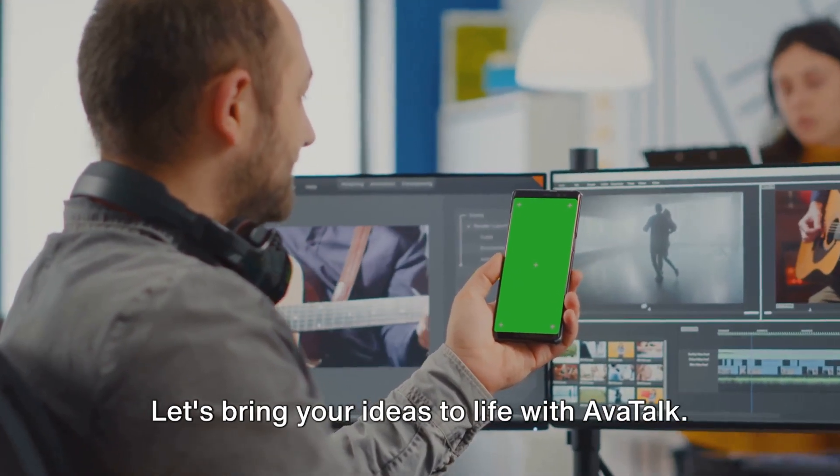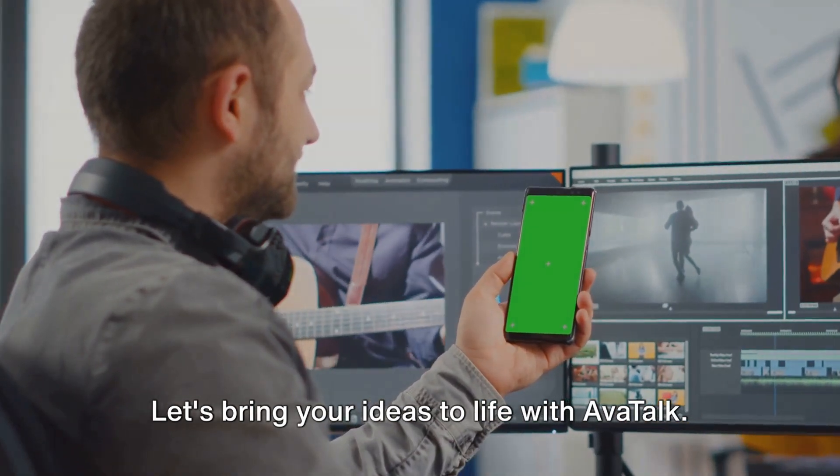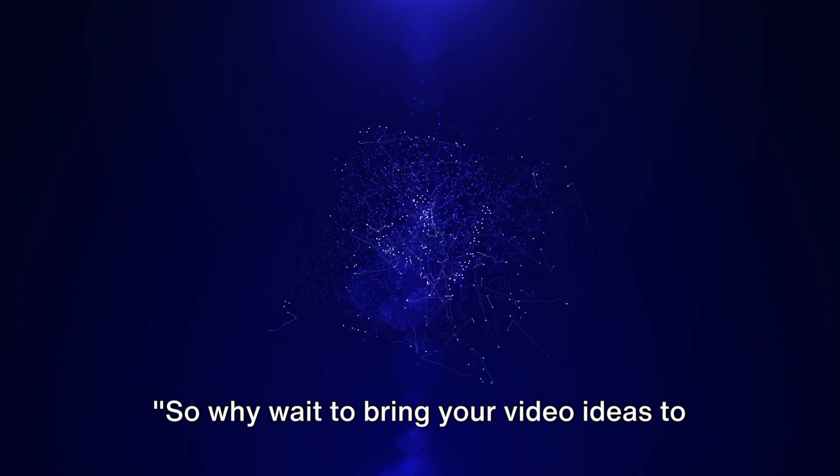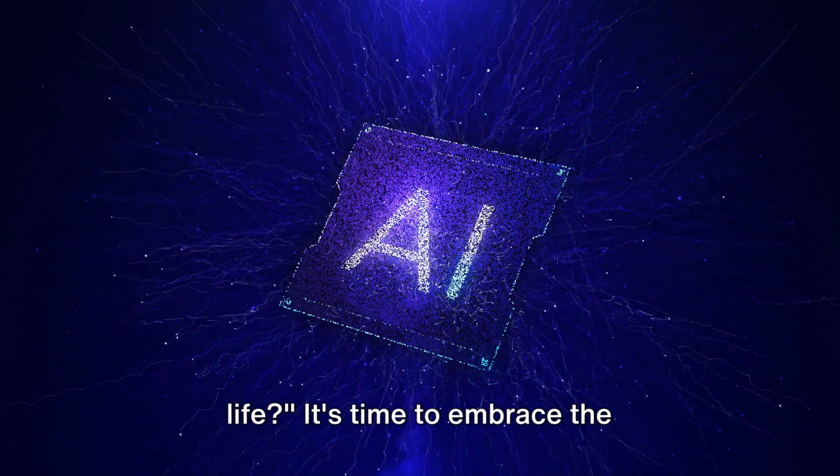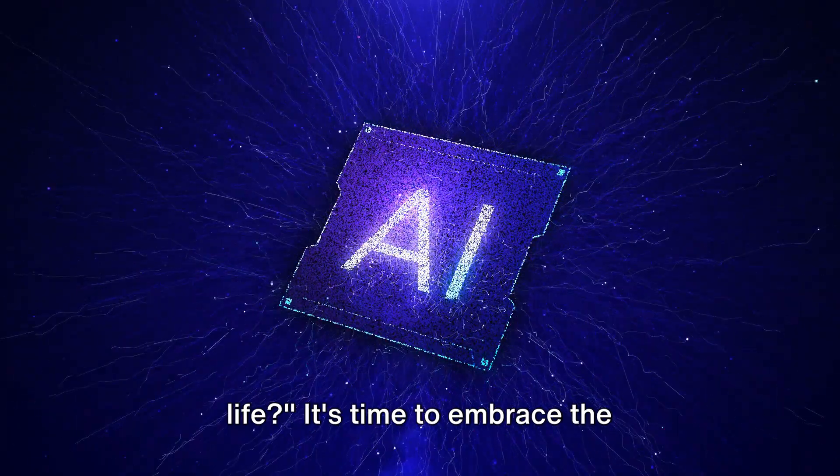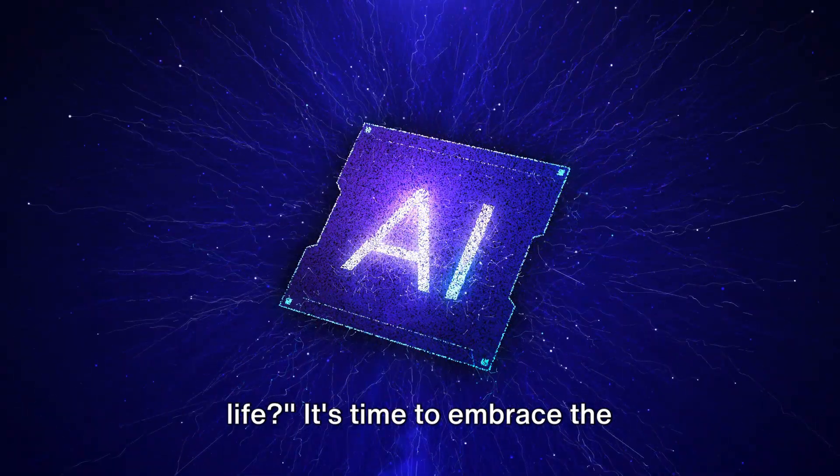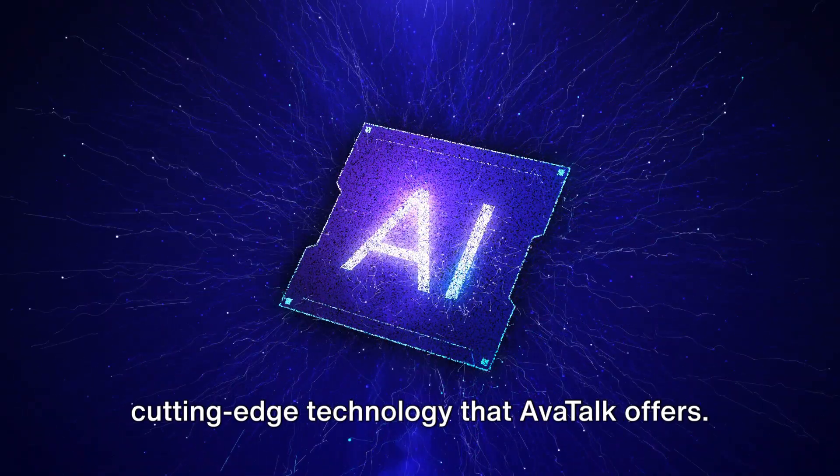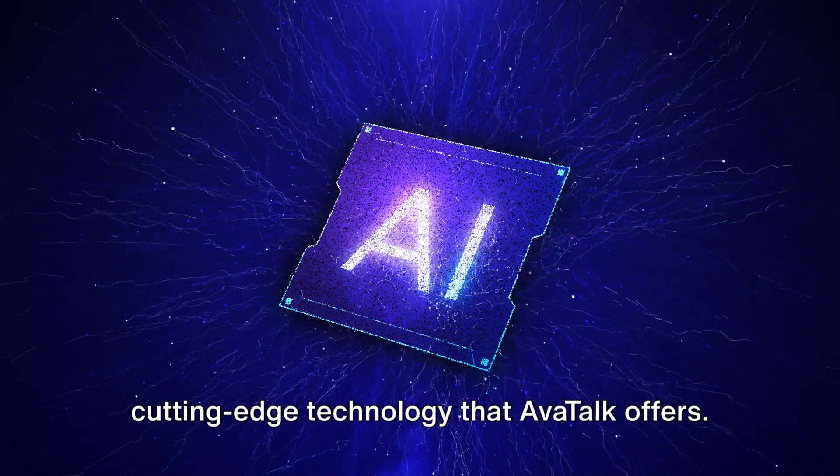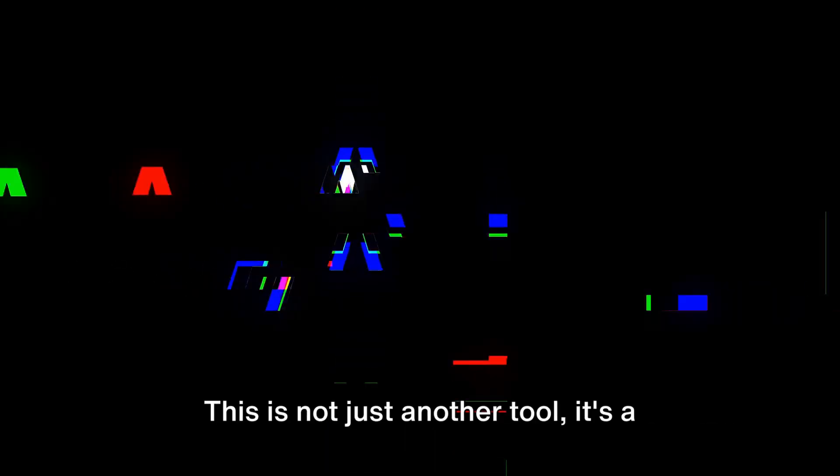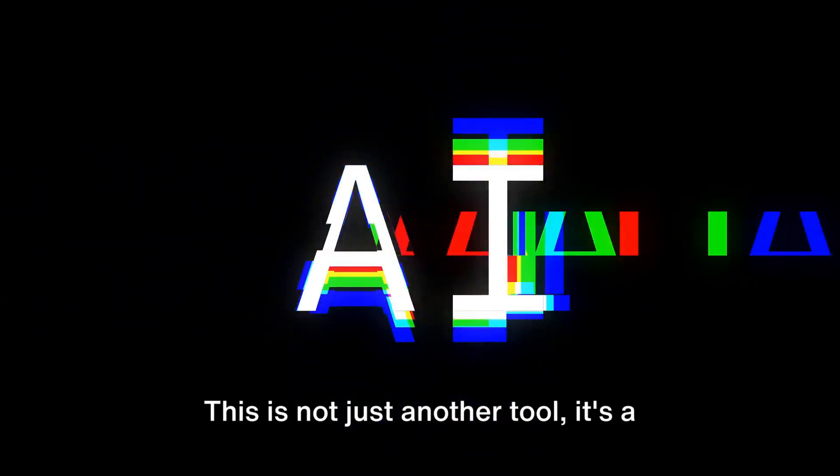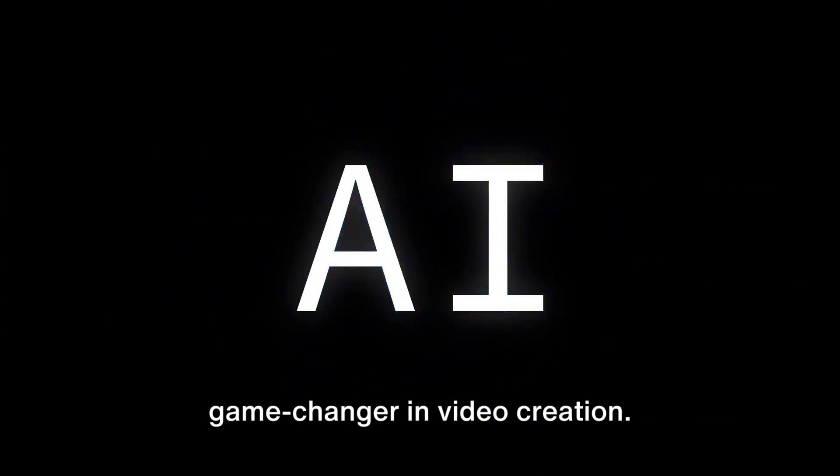Let's bring your ideas to life with AvaTalk. So, why wait to bring your video ideas to life? It's time to embrace the cutting-edge technology that AvaTalk offers. This is not just another tool, it's a game-changer in video creation.